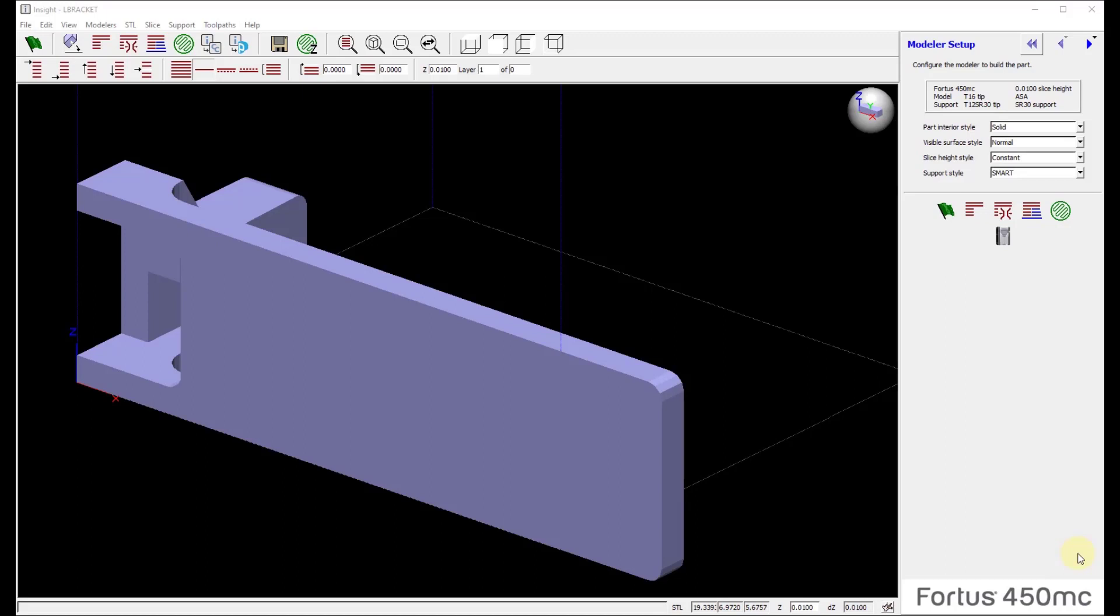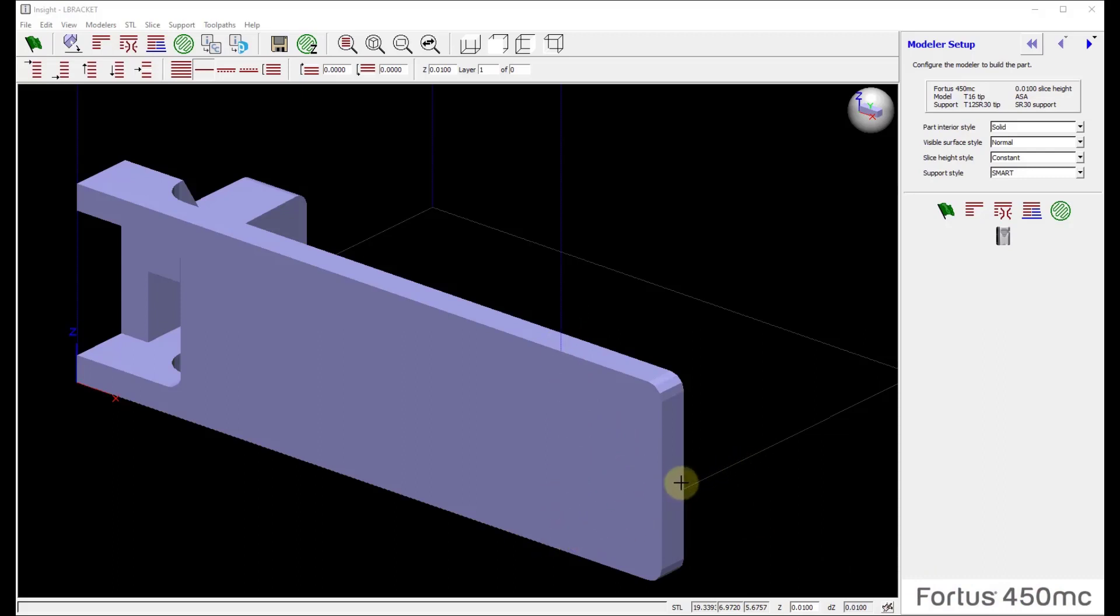When you open a part in Insight and it's too large for the envelope of the machine you've selected, in this case I have a part that is larger than my Fortis 450 extending past my envelope. Instead of trying to find a larger system, if this is the machine I have to work with, there is an option to section this part and build both halves using a registration feature to realign the halves. How does that work?